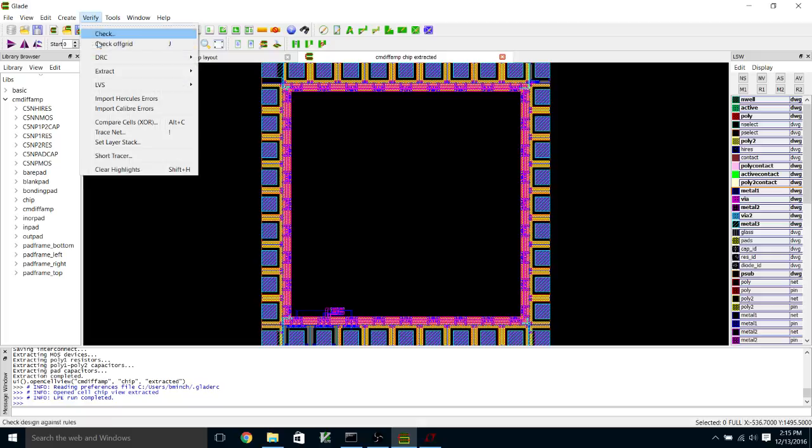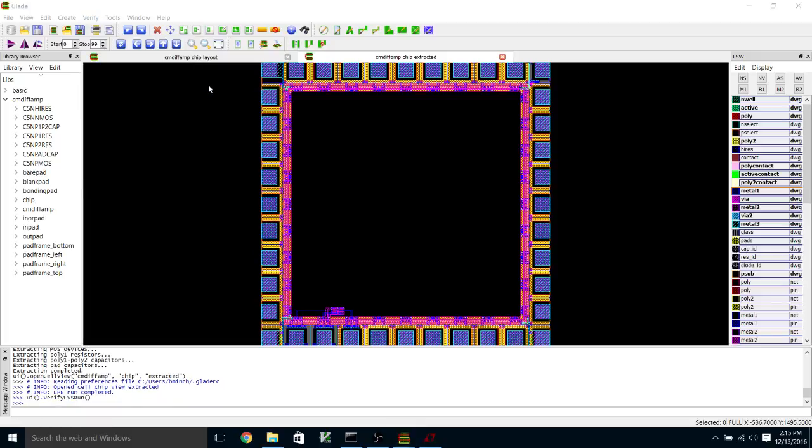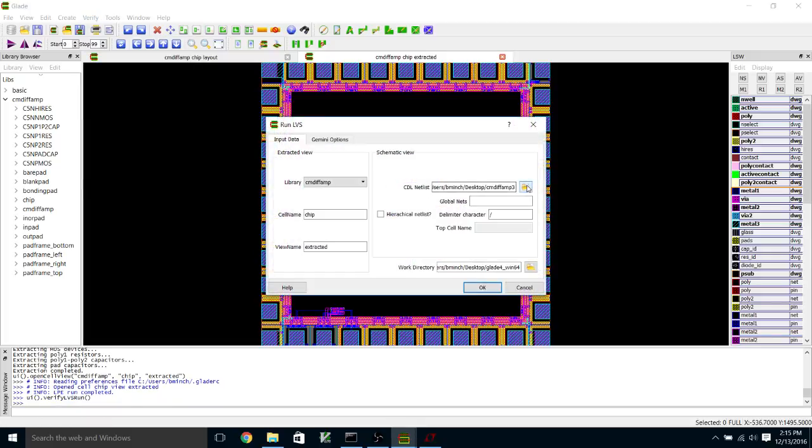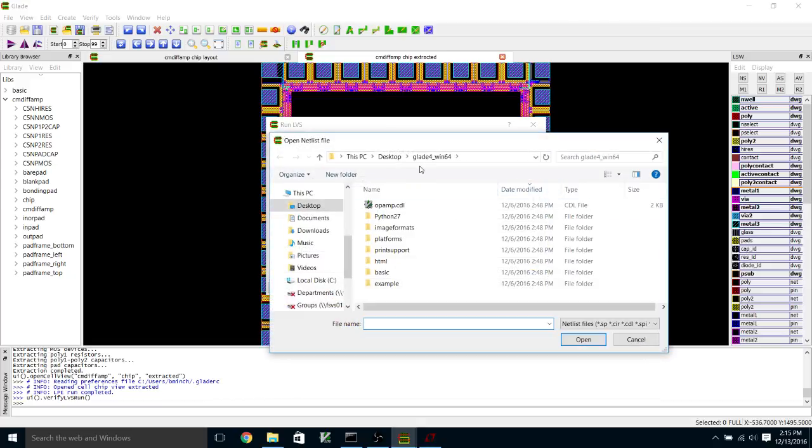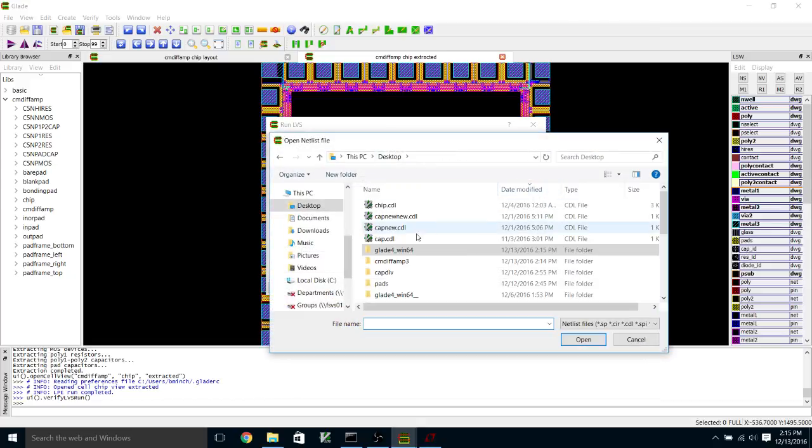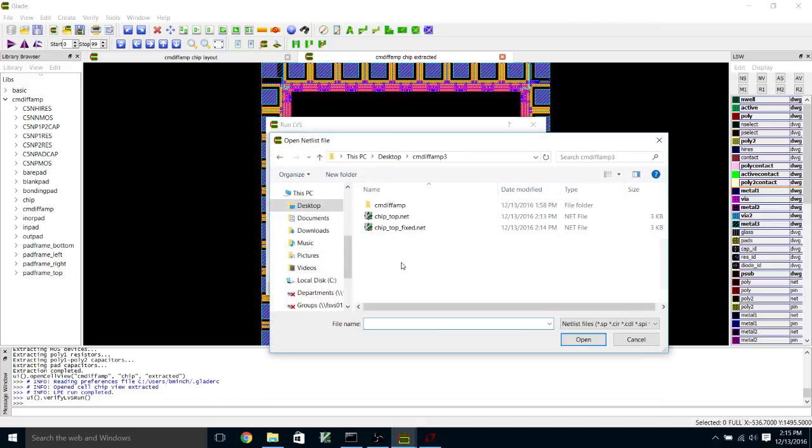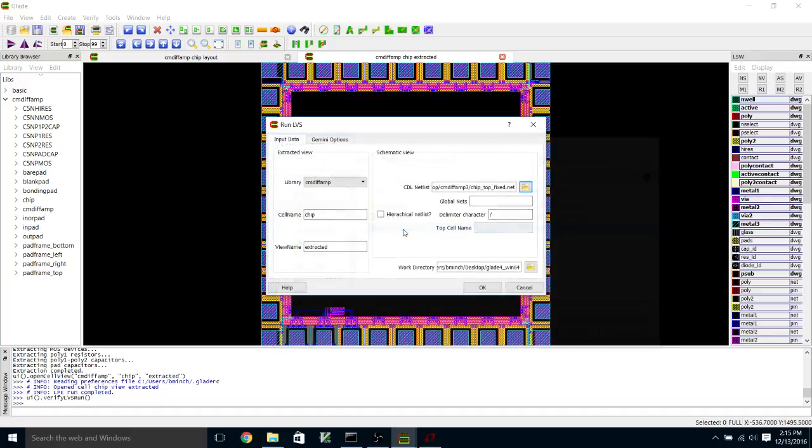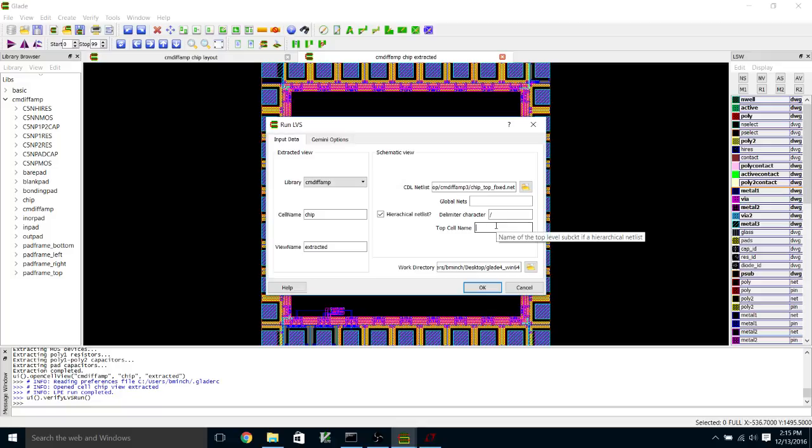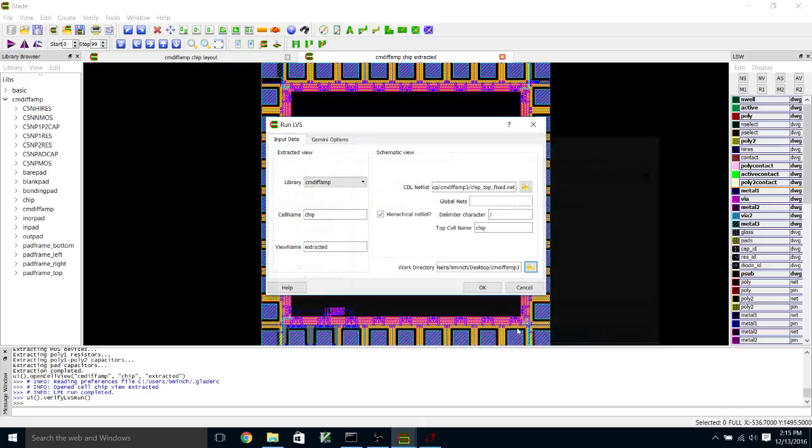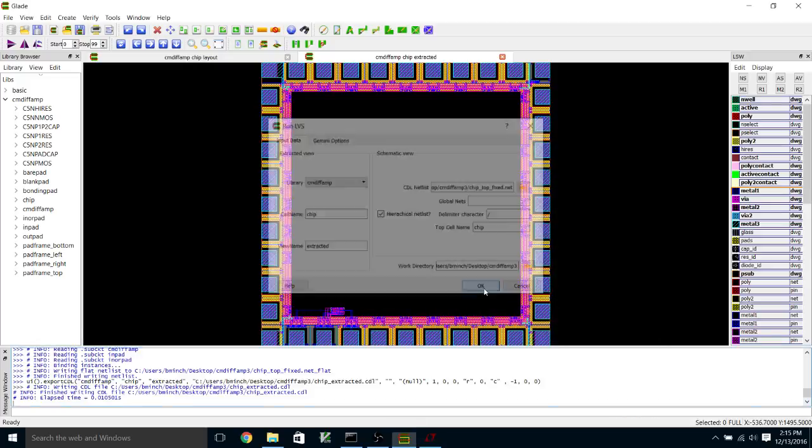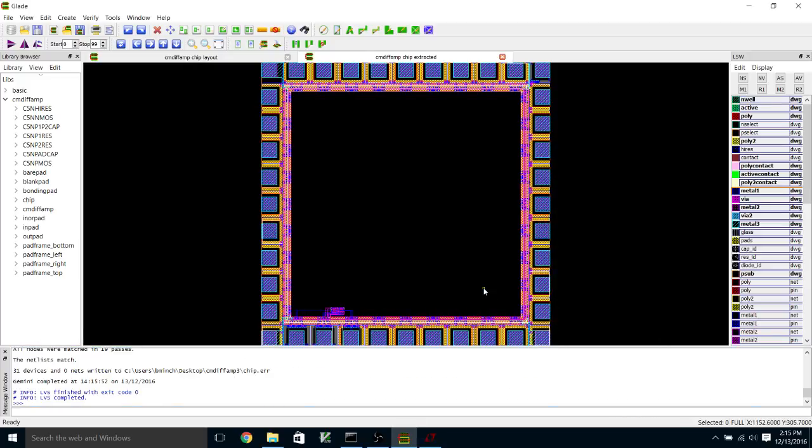We're going to pull up the LVS dialog and browse for our fixed top level chip net. Top cell name is chip. We're going to select this for our working directory and run this.